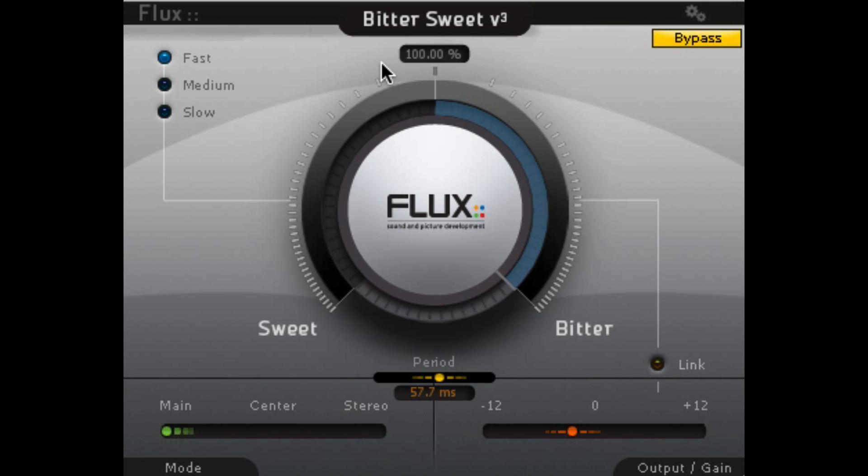Okay, that's Flux Bittersweet and the Flux Stereo Tool. Some great mixing tools to manipulate the transients in your mix and affect the stereo field.